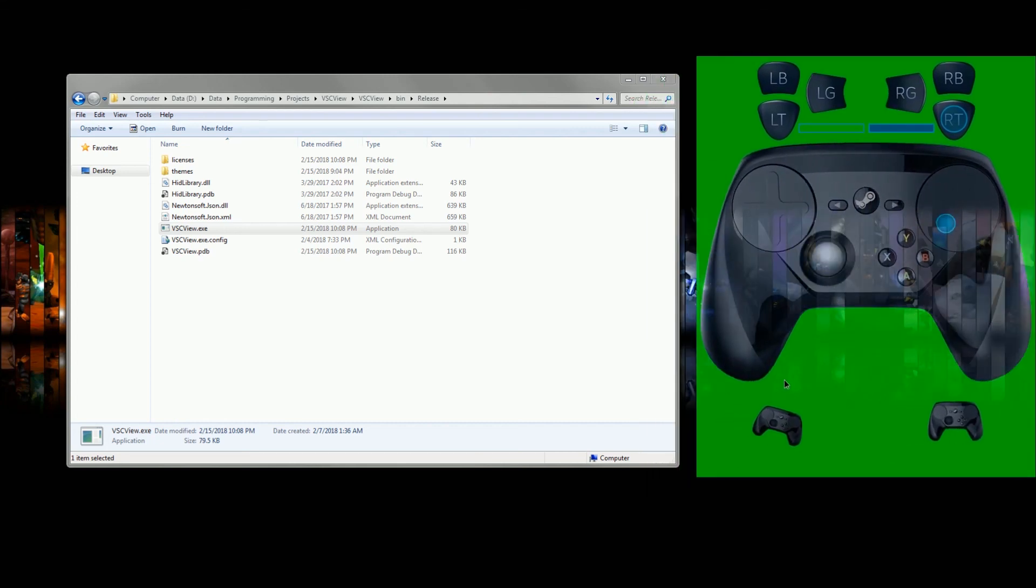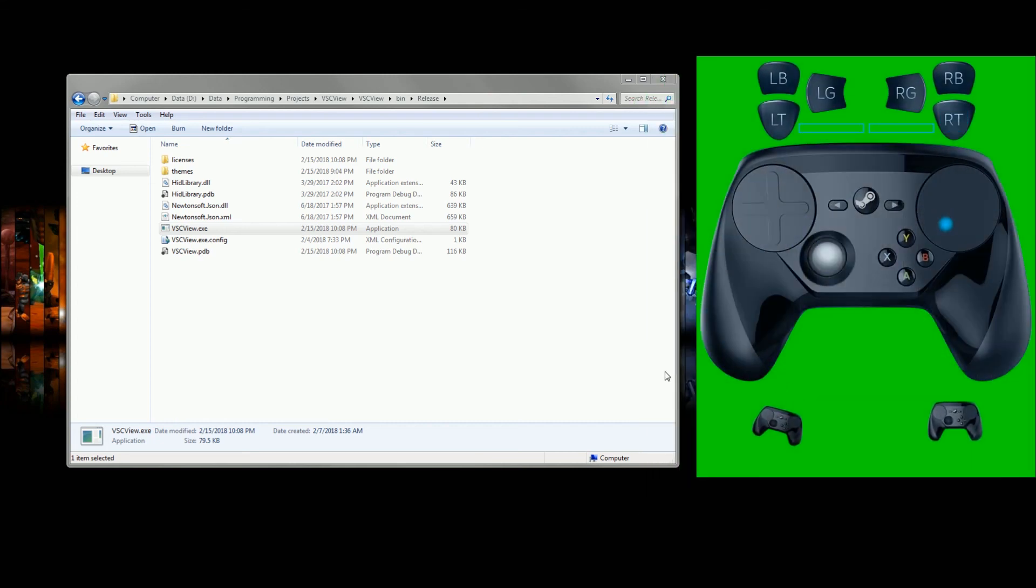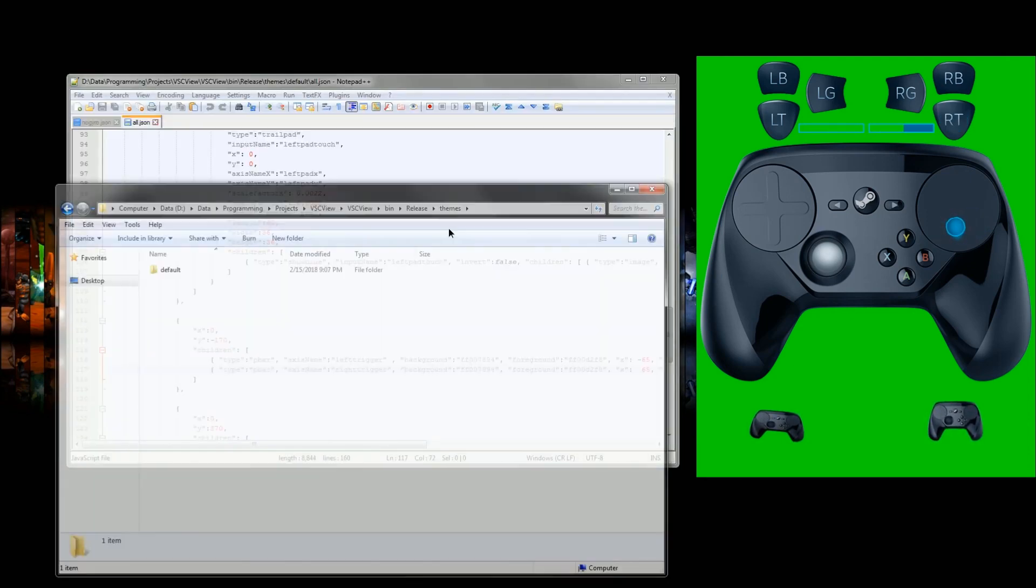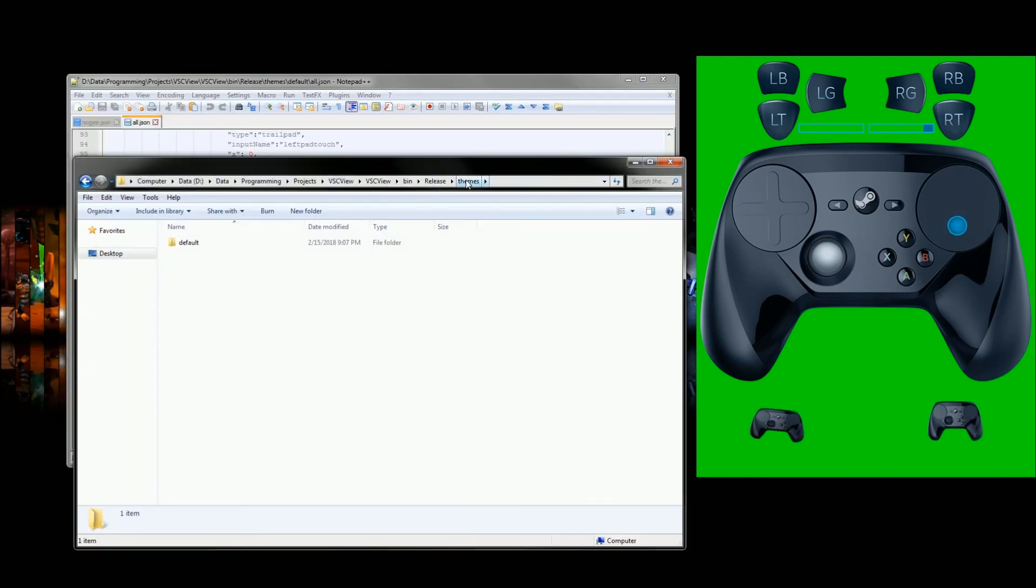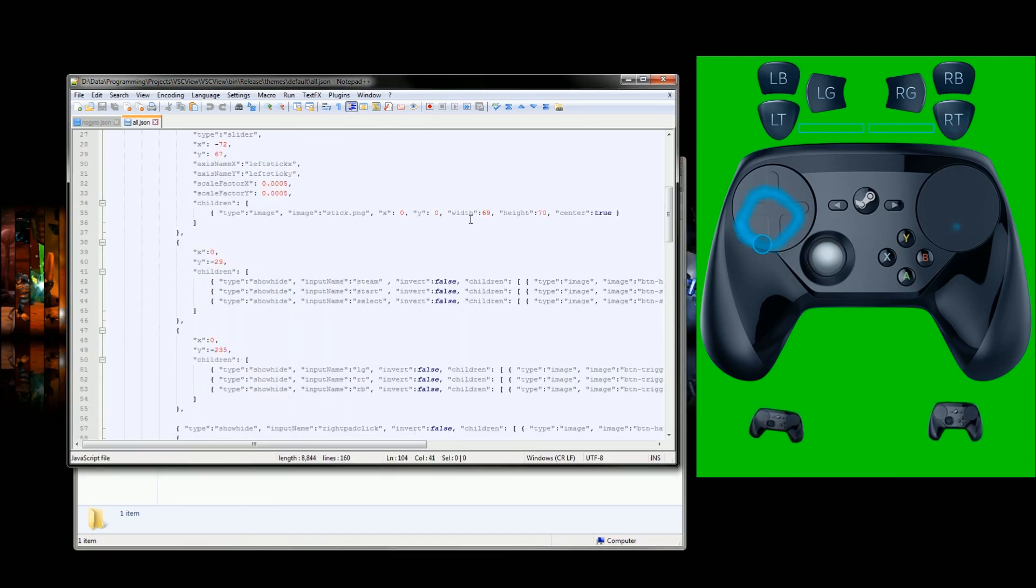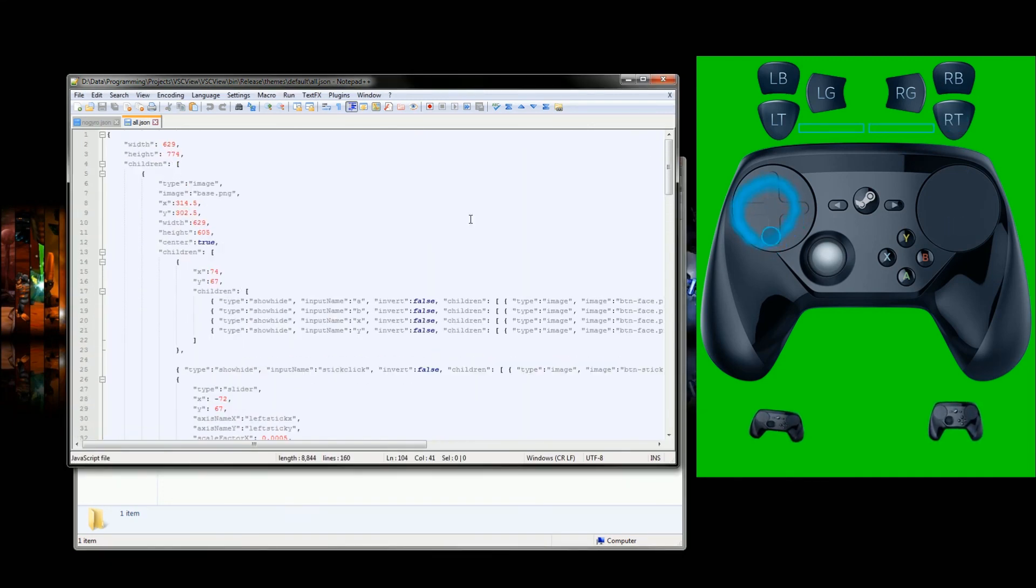So yeah, we have this set up and working. Now in here we have themes, and from our themes we can see they're editable pretty easily.